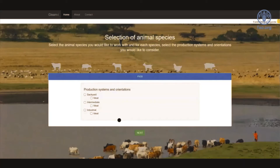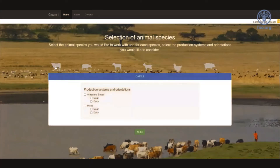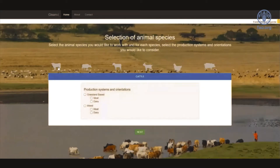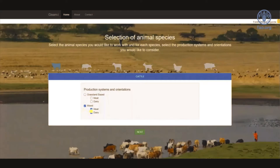For the definition of production systems please consult the manual. The orientation refers to the product output of the production system. Orientation options are meat or dairy for ruminants, eggs or meat for chicken, and meat for pigs. It's important to note that dairy also applies to multipurpose cattle, meaning the production system even in the case of dairy orientation produces a certain amount of meat as a co-product — for example when the farmer sells male calves. Today I will choose cattle species, mixed production system with a dairy orientation.